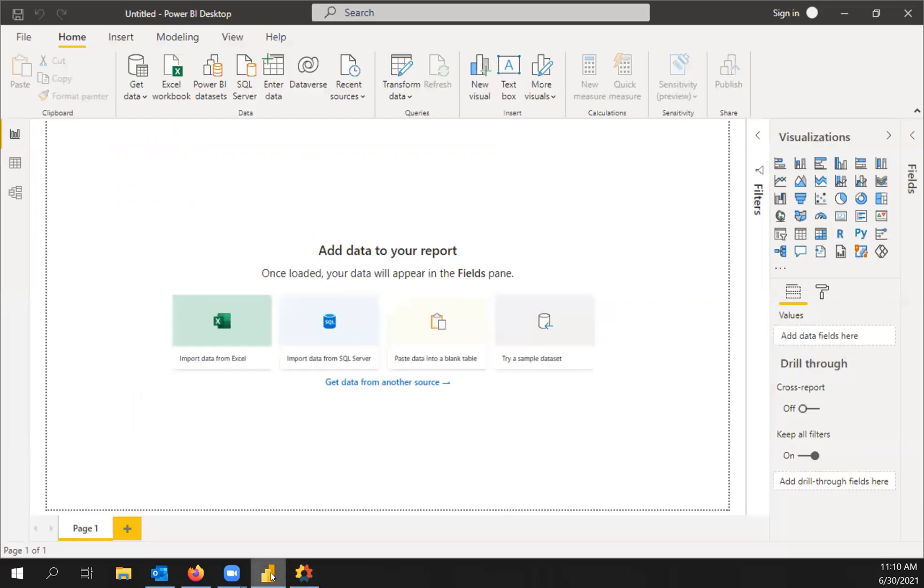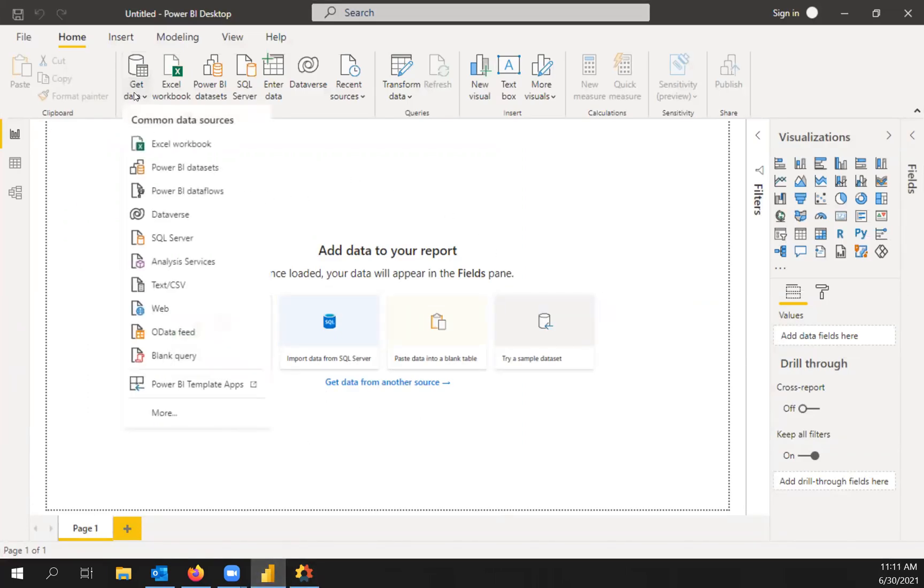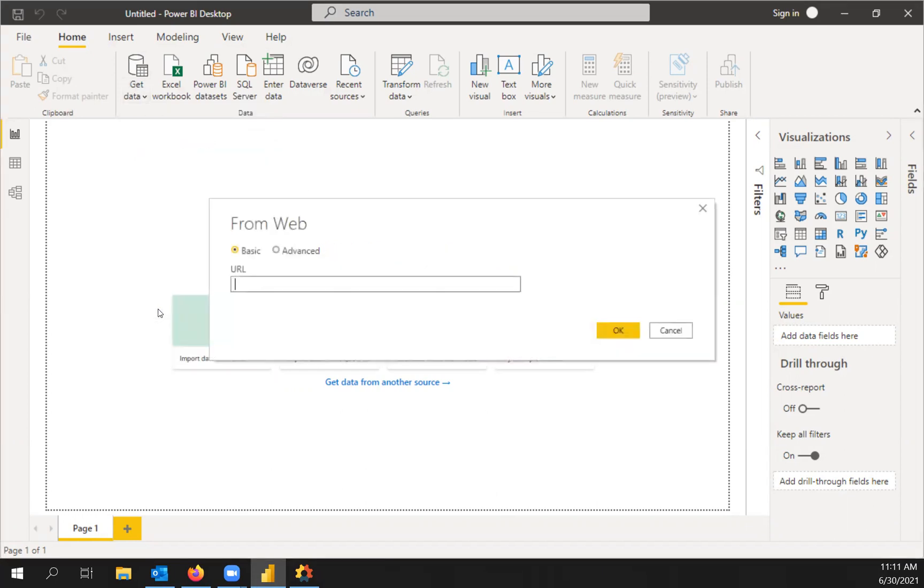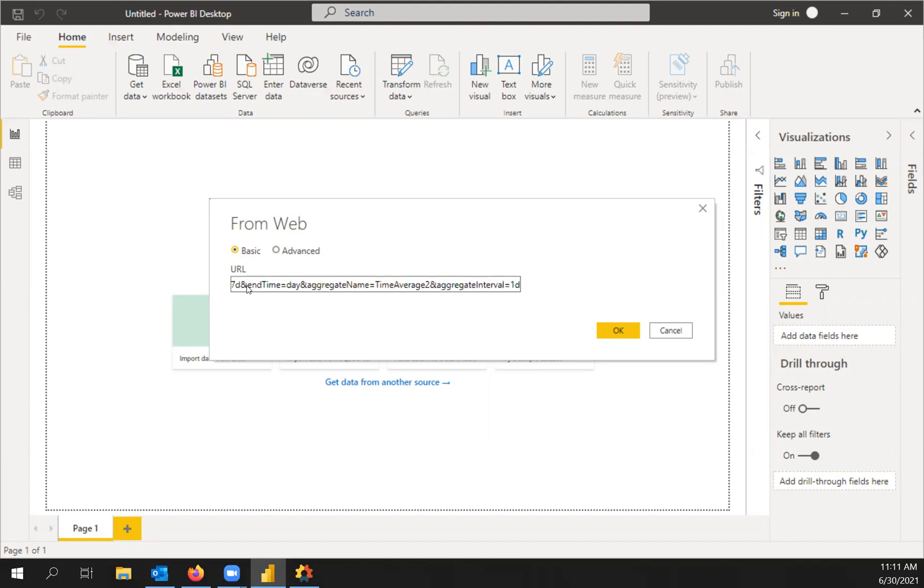So bring that up here. Go up and click Get Data and choose Web as our data source. And I already have this URL copied to my clipboard. So I'll have that in the description if you want to use it.